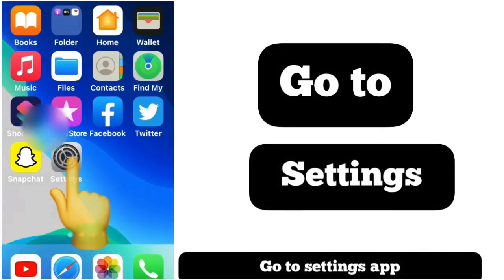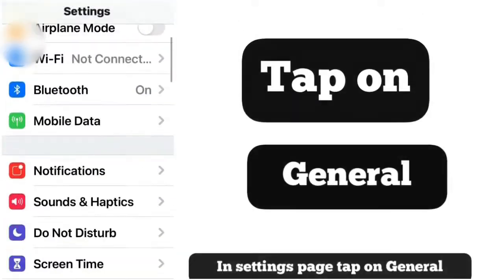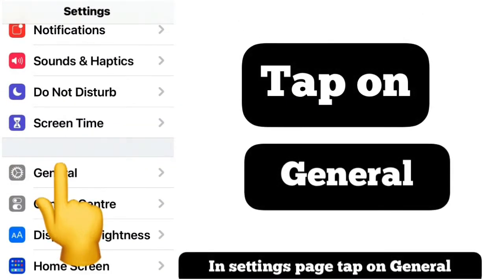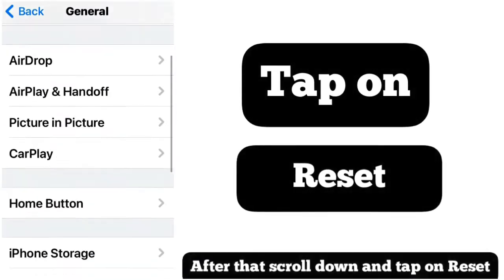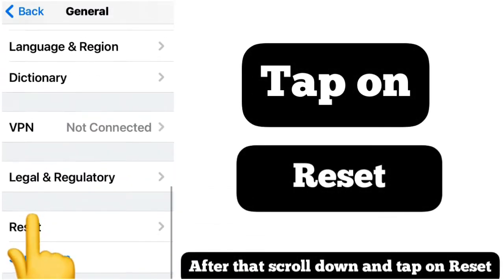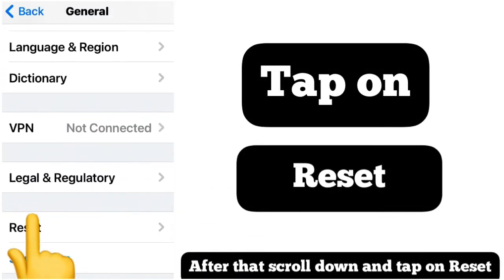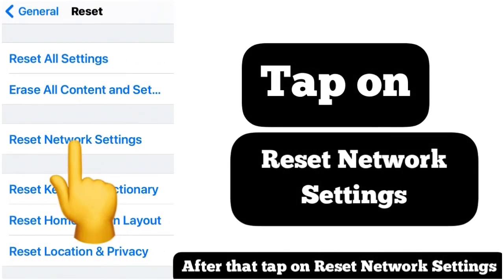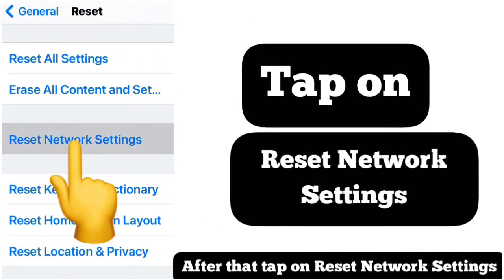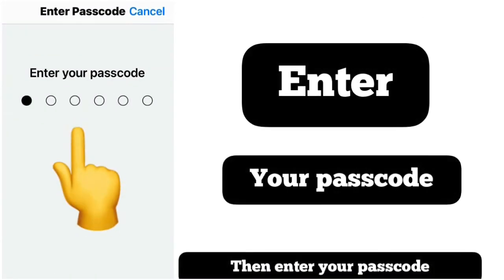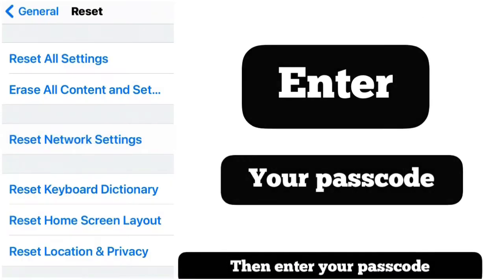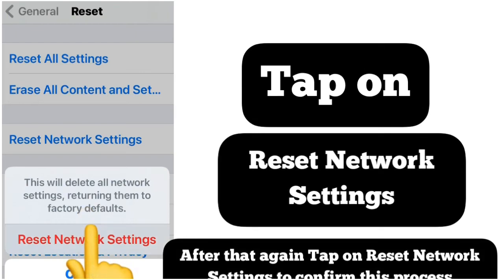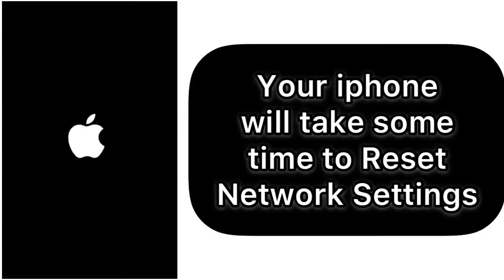Go to Settings. In the Settings page, tap on General. Scroll down and tap on Reset. Here, select Reset Network Settings. Enter your passcode and again tap on Reset Network Settings. Your iPhone will take some time to reset the network settings.